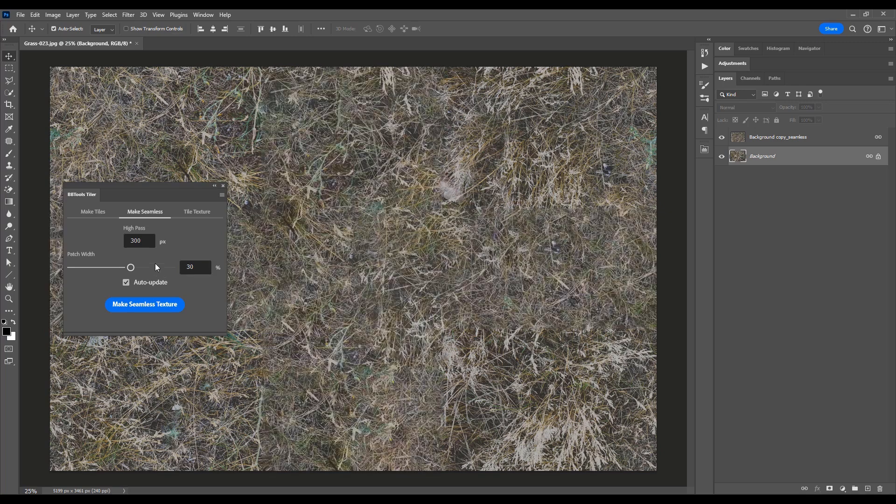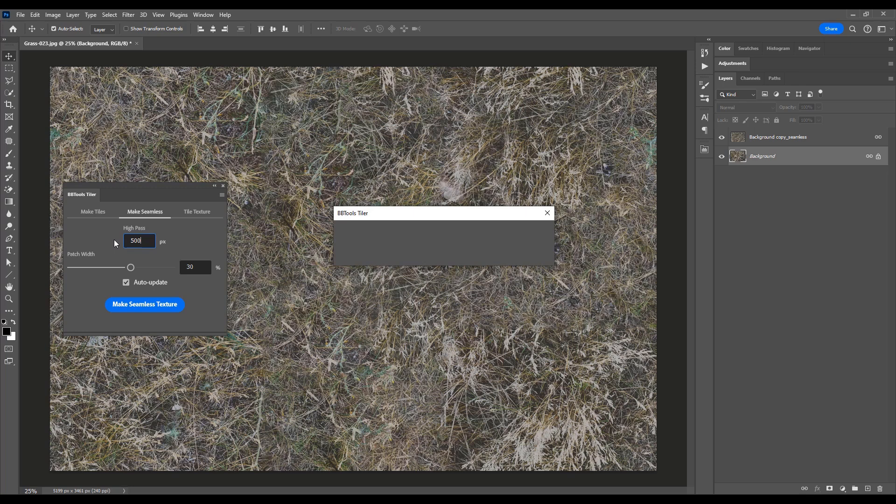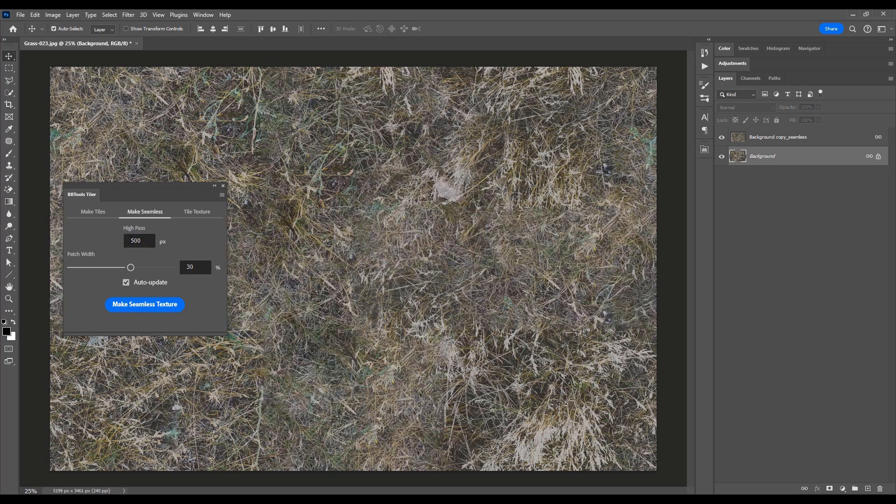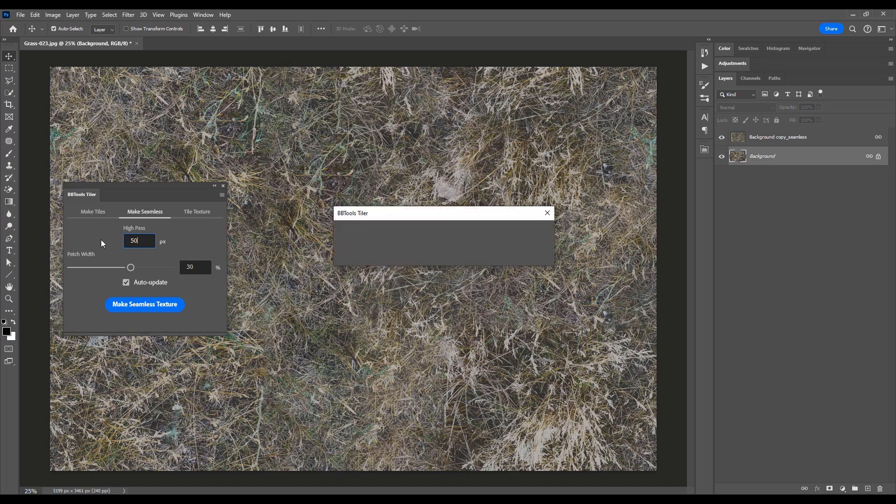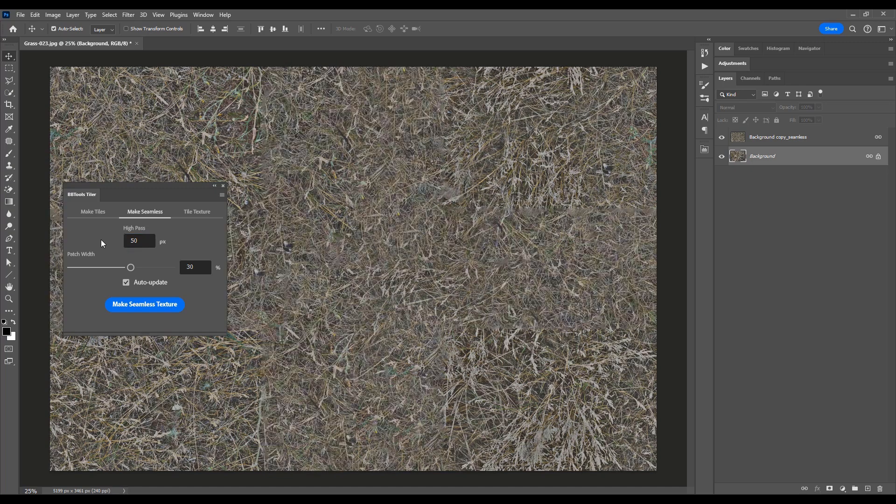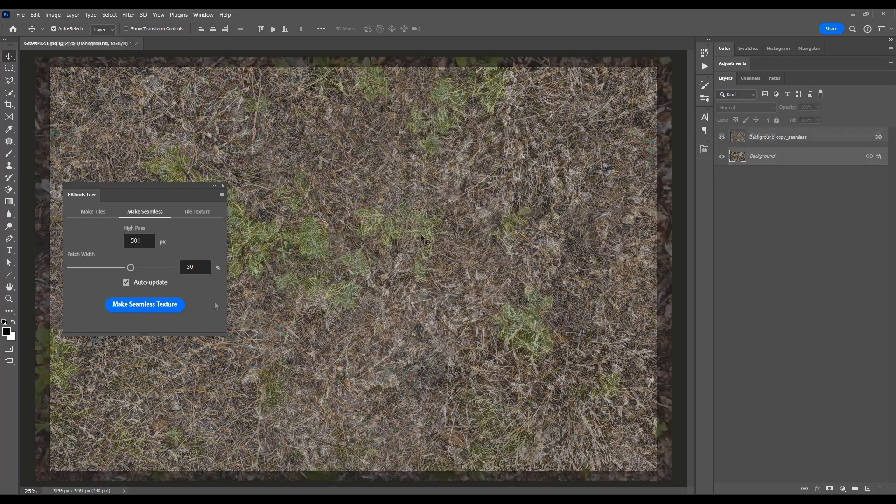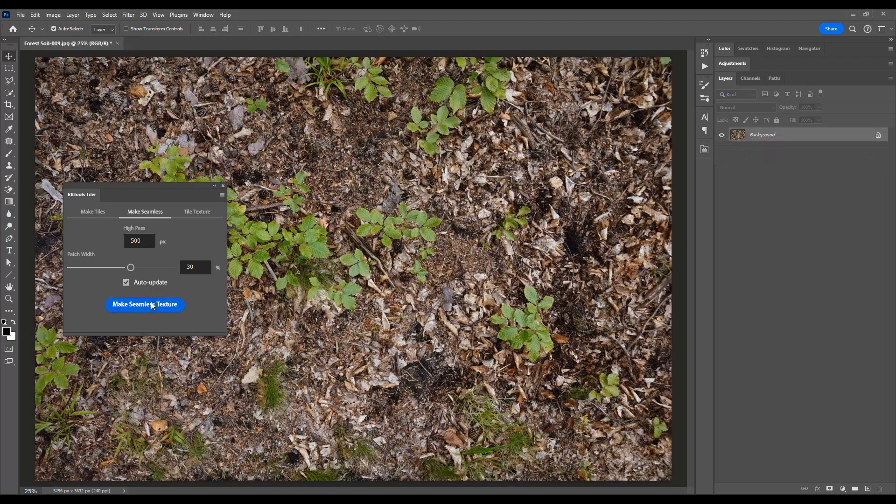Adjust the high pass and patch width to flatten lighting and achieve seamless perfection. And just like before, Tiler's auto-update feature ensures that your adjustments are instantly reflected, allowing you to experiment freely until you achieve the desired result.